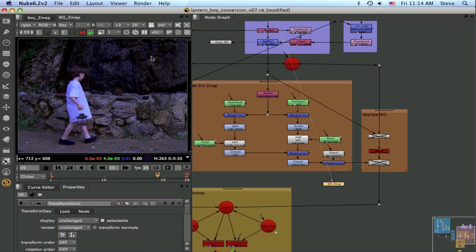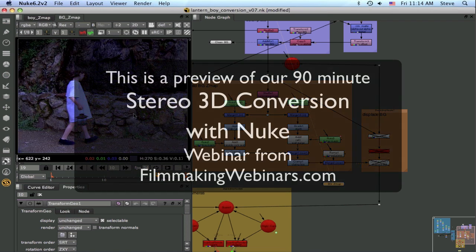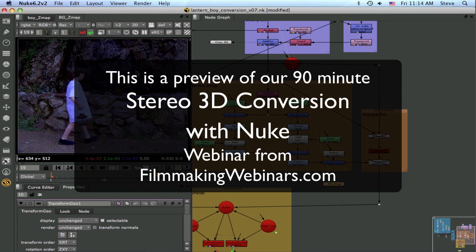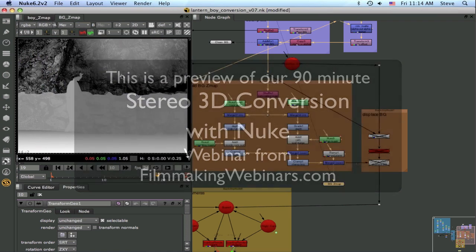So we need at least four layers: rock wall, rock face, boy, and ground. So here is our depth map for the background.